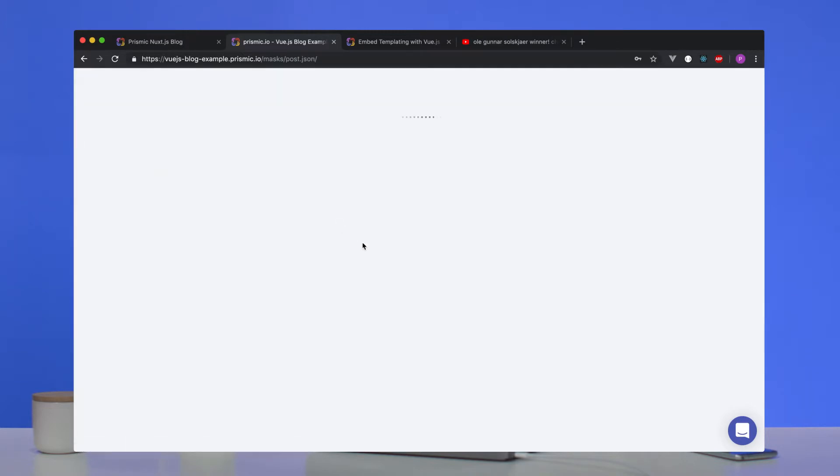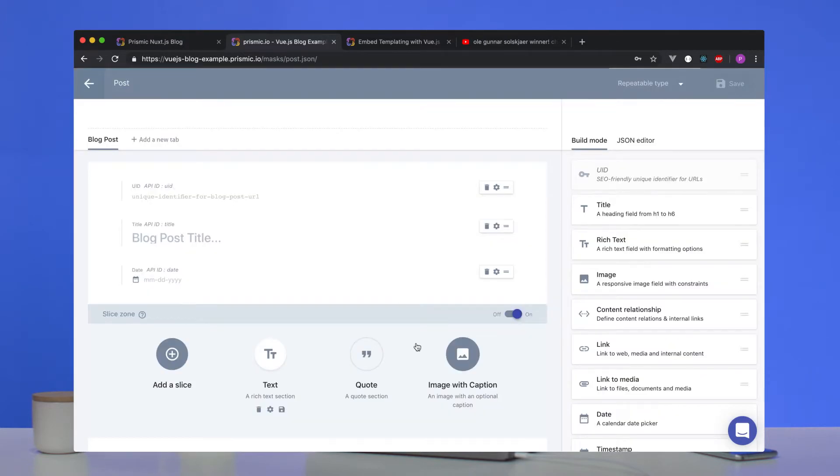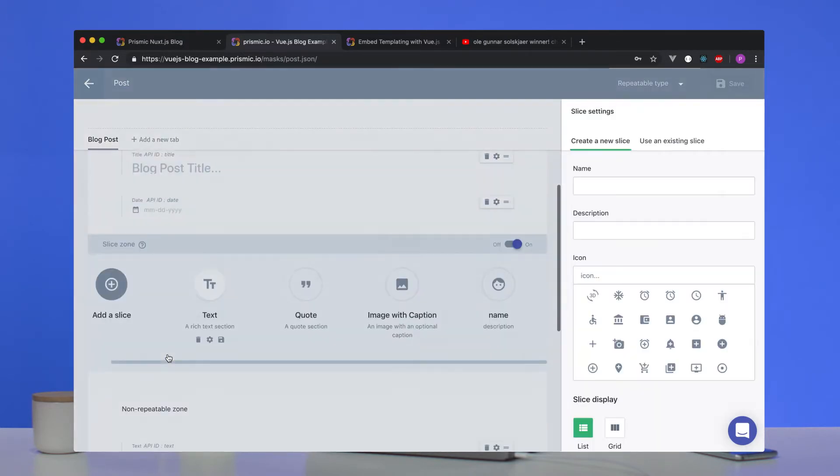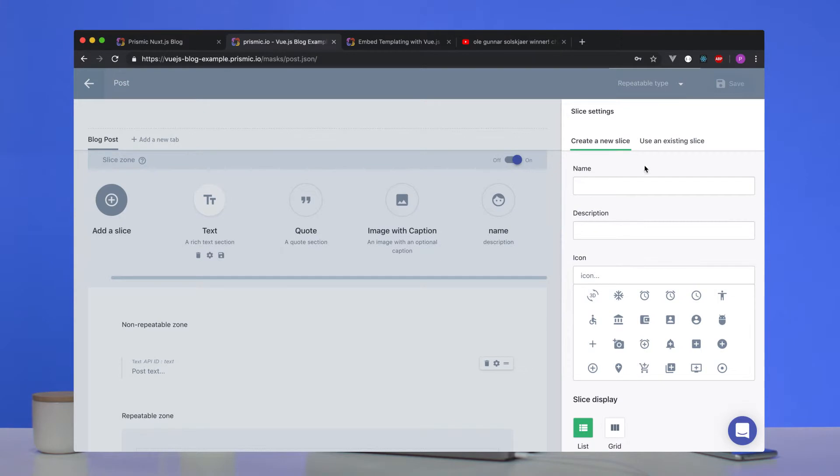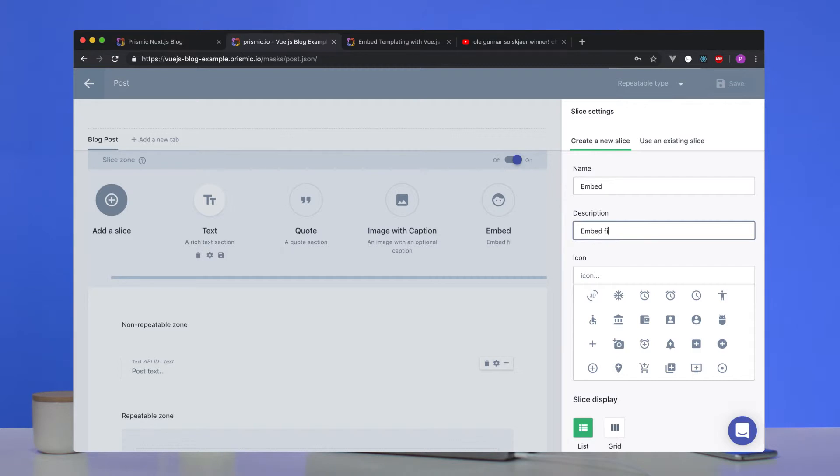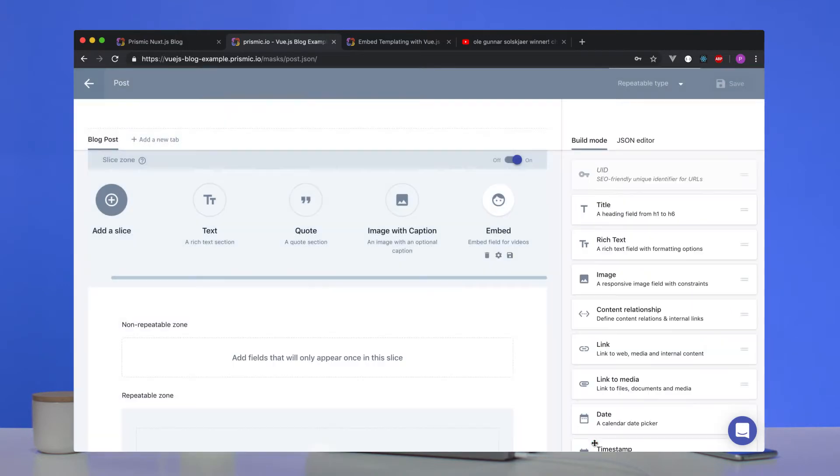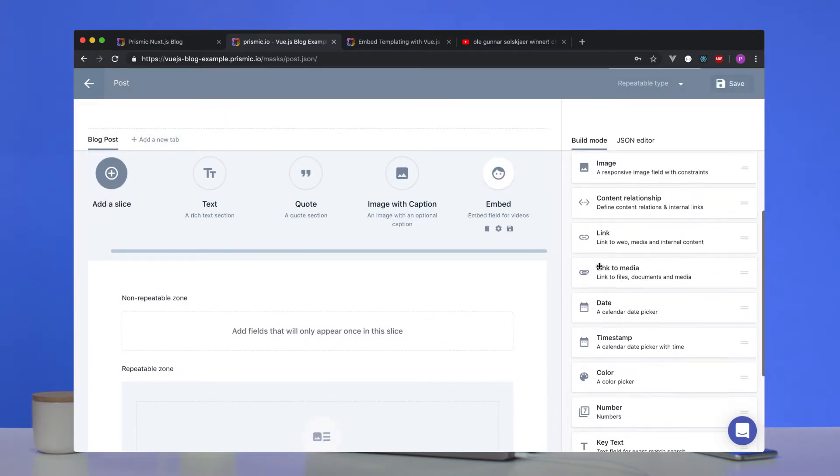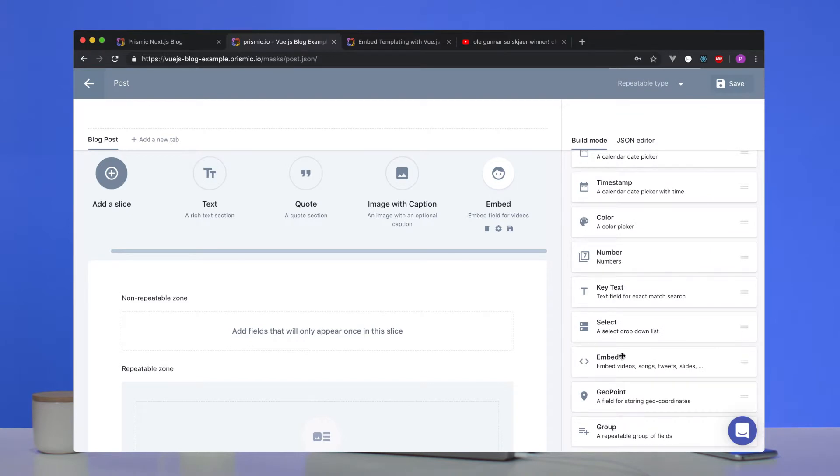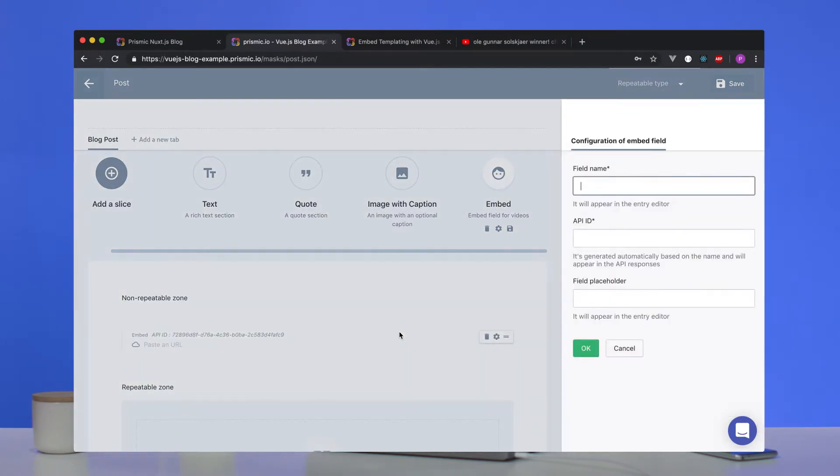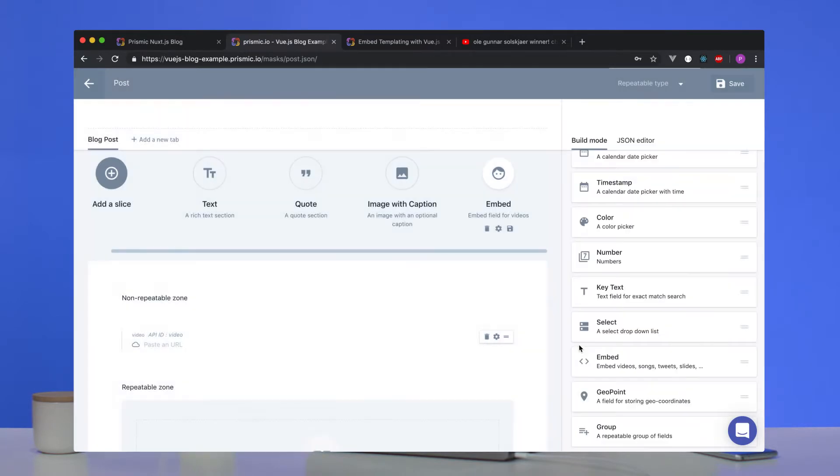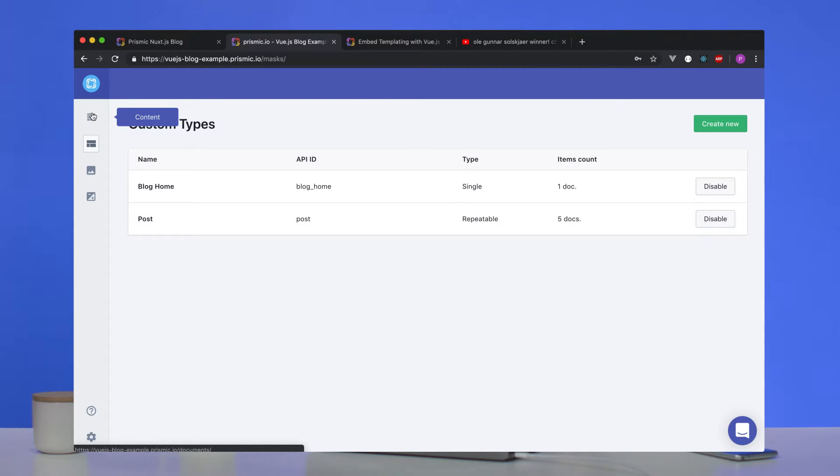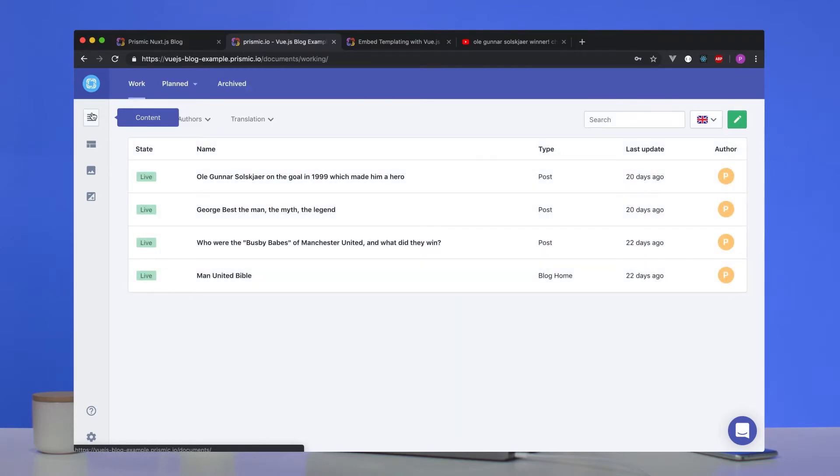So the first thing we'll do is we'll jump to Prismic and we'll add the content to our custom type. Okay, we'll go to post, add slice, we're going to give it a name: embed, embedded field for videos, we'll add in the description. And then very easily created, if you see in the build mode on the right hand side, you'll see an embed field will drag and drop, we'll just simply call it video. And that will give it also the API ID of video. This is how we will access it. We save that custom type.